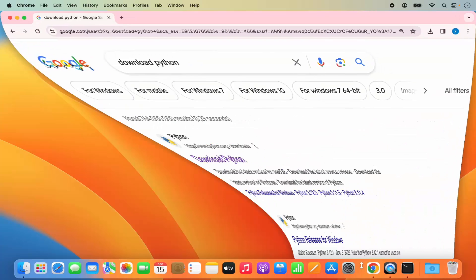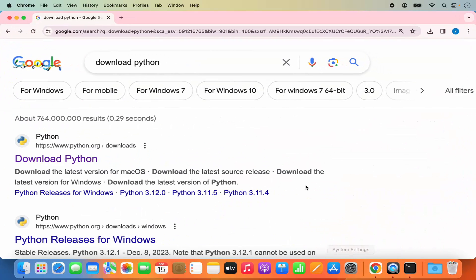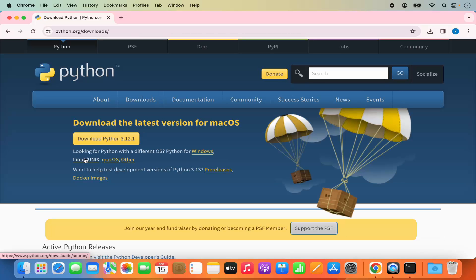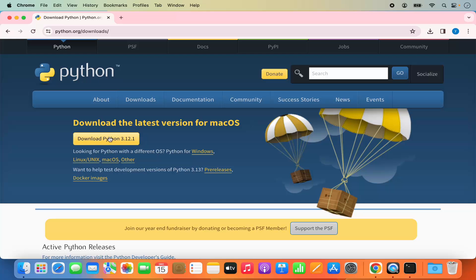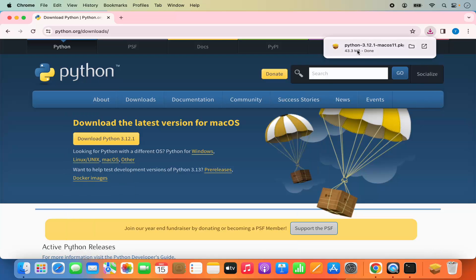To install Python, first of all open your favorite browser and search for 'download Python'. The first link which will appear will be from python.org. So click on this link. If you don't see the download button straight away, you can click on the download section as well, and then you will be able to see the Download Python button. The version at the time of making this video is 3.12.1.